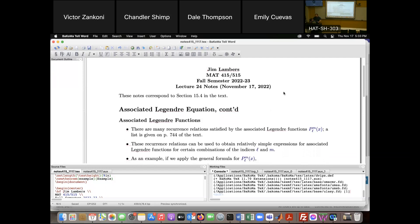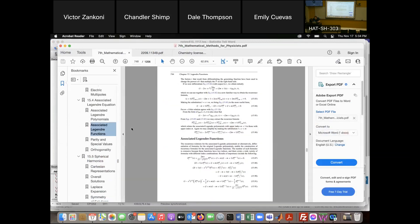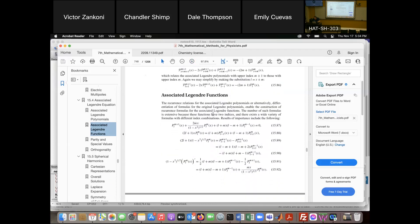There are a whole bunch of recurrence relations that the associated Legendre functions satisfy, which are kind of similar to the recurrence relations that the Legendre polynomials satisfy. Here we have recurrence relations where the subscript is all the same but the superscript is different. For instance, P_L^{M+1} is determined in terms of P_L^M and P_L^{M-1}. So you start with ones of lower degree and use this to generate ones of higher degree pretty efficiently.